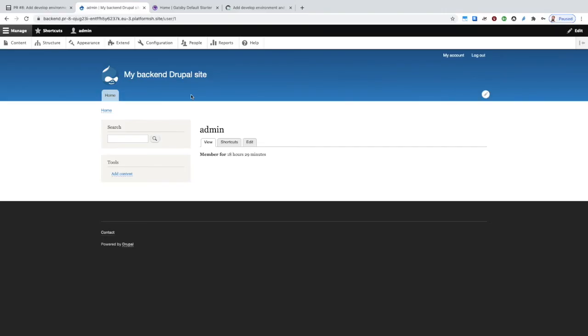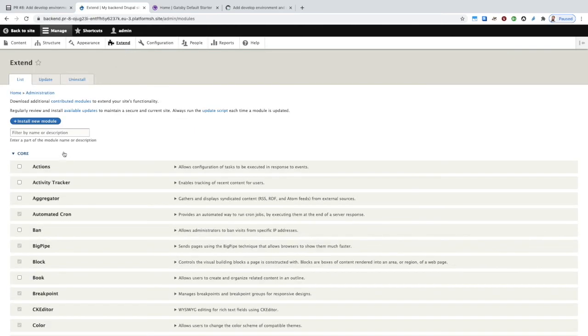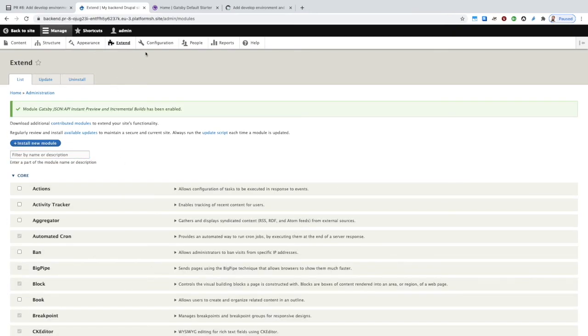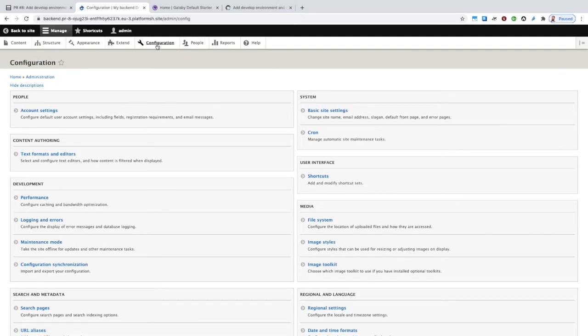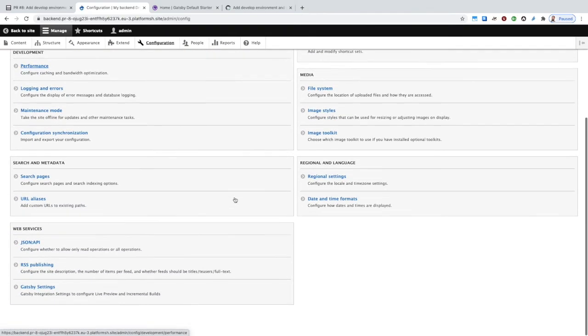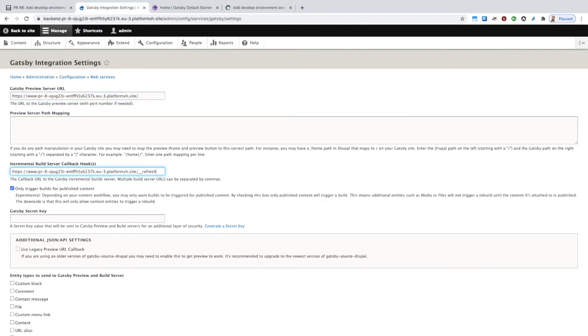When it has finished deploying, we'll want to go to our Drupal site and add the Gatsby Instant Preview and Incremental Builds module. Then we can configure it to use our front-end Gatsby app. First with the URL itself for our preview server, and second with the refresh endpoint itself.